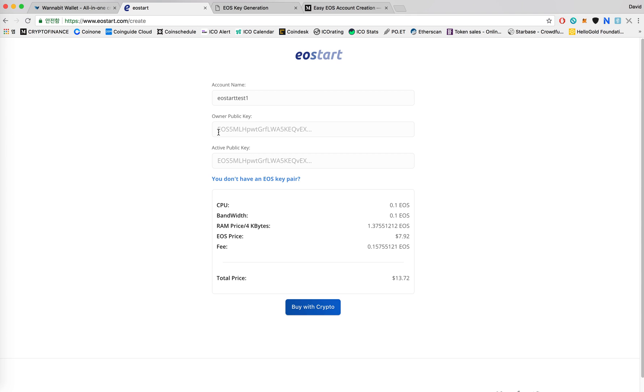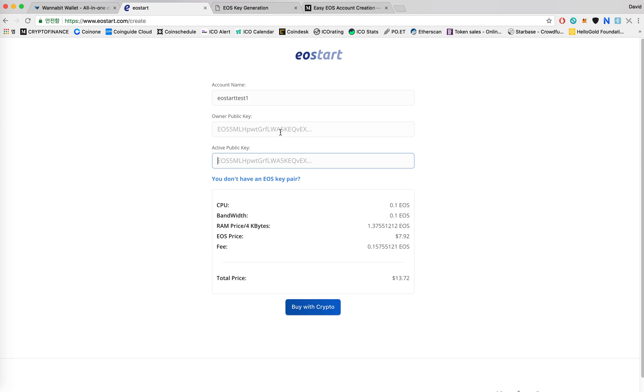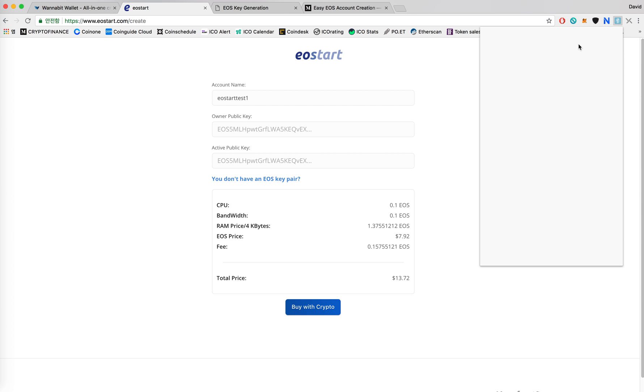On this page, you'll see that you can put in your owner public key and active public key. For regular users, these two should be the same so don't worry about it too much. And if you do not already have a key pair you could either go to Scatter which I already have linked. I'm going to personally use Scatter, so I'll show you with this.